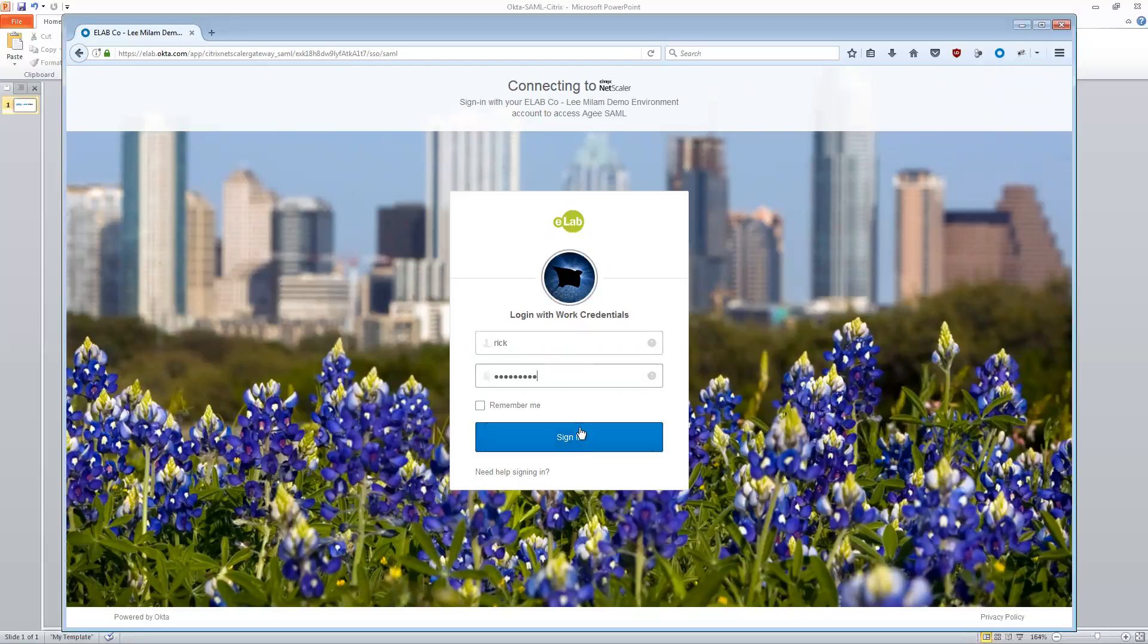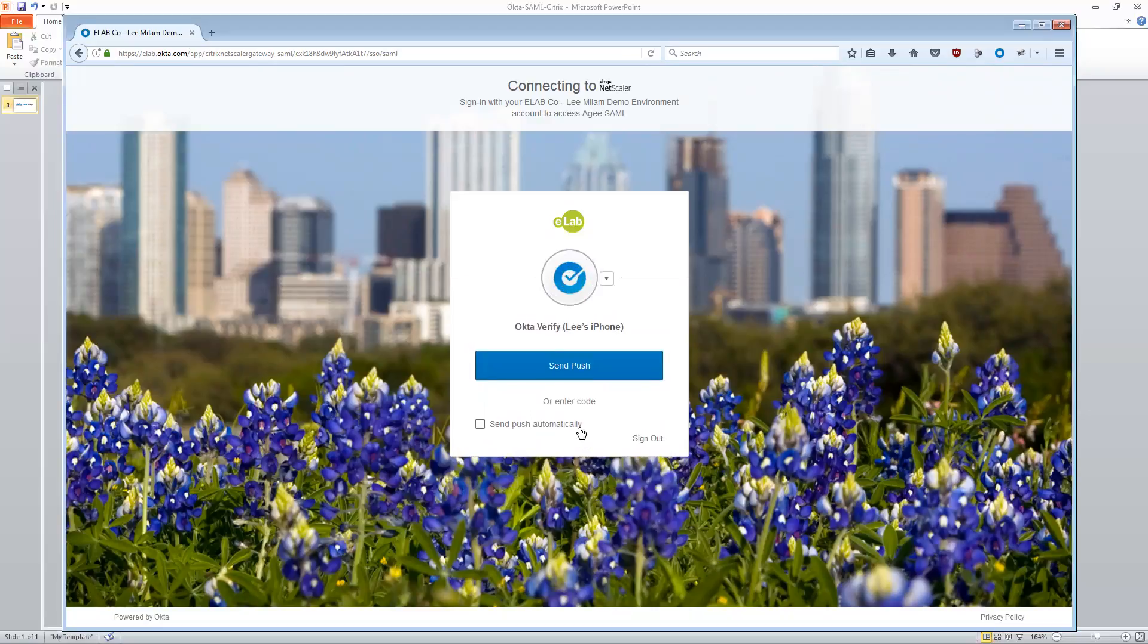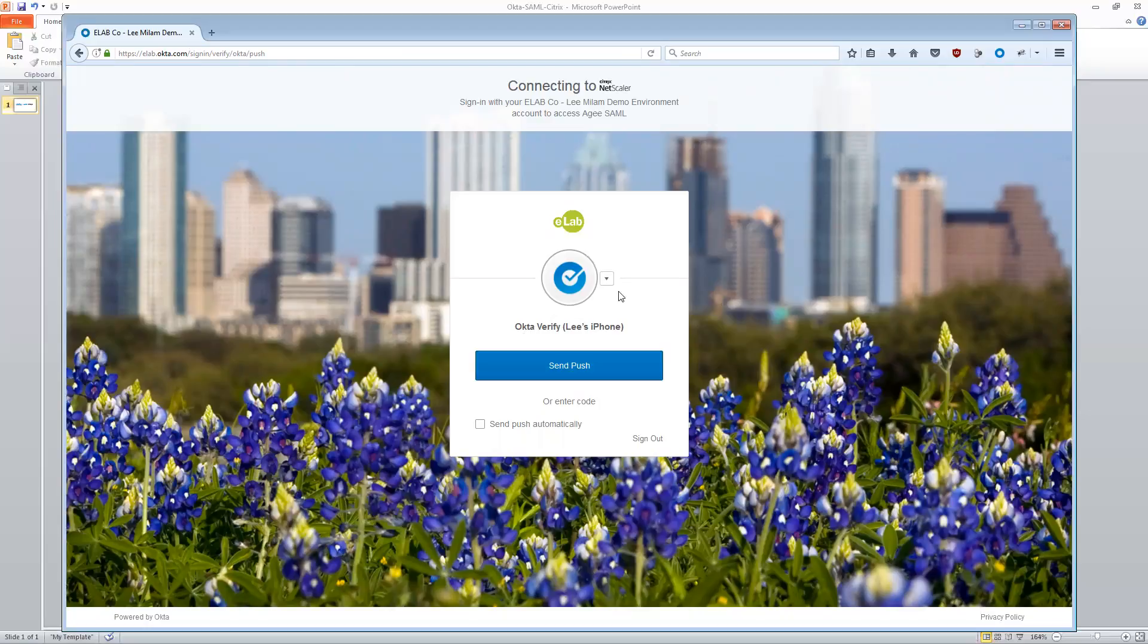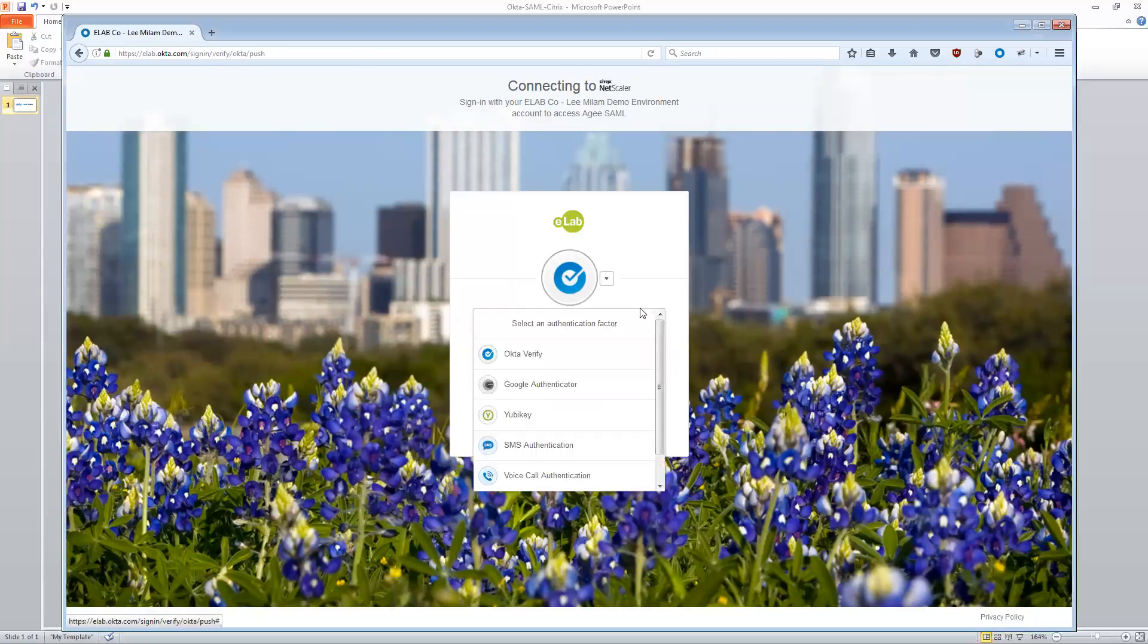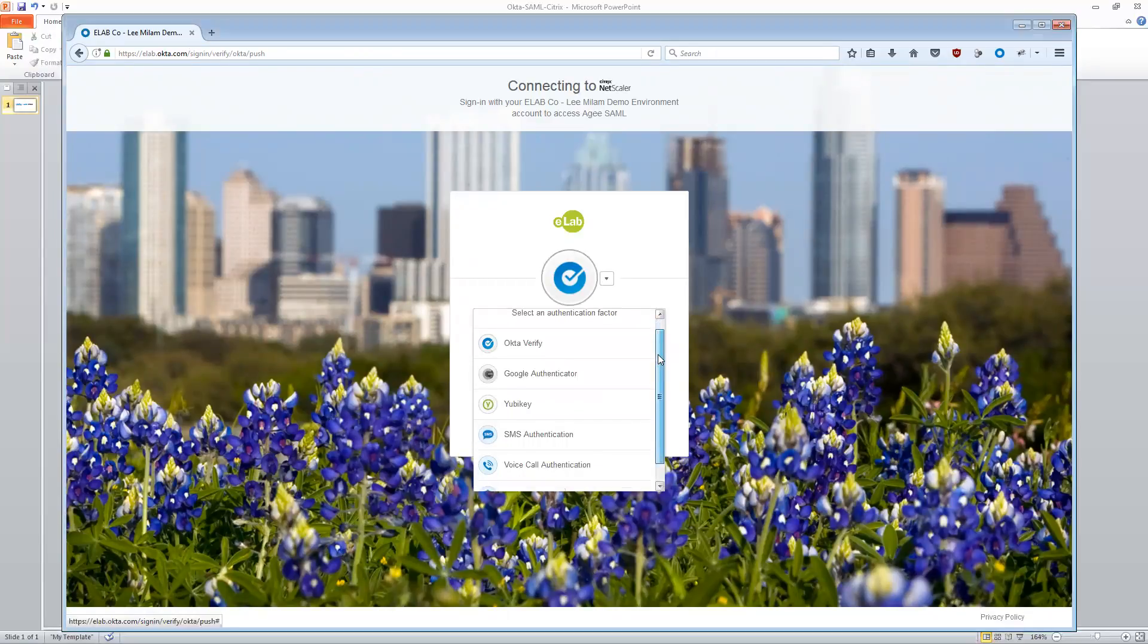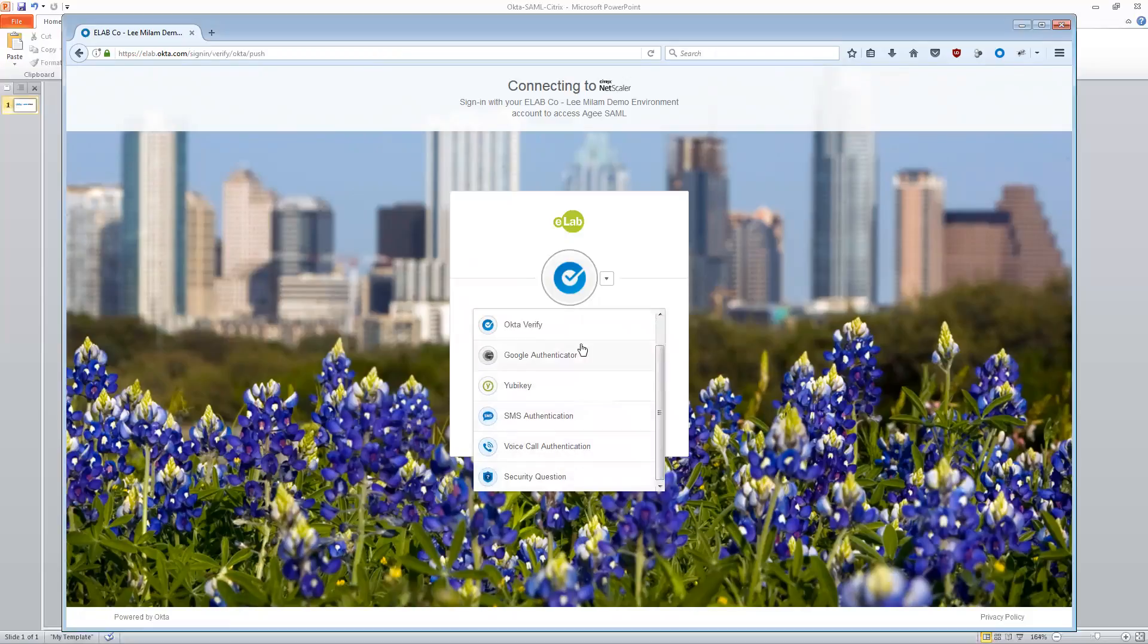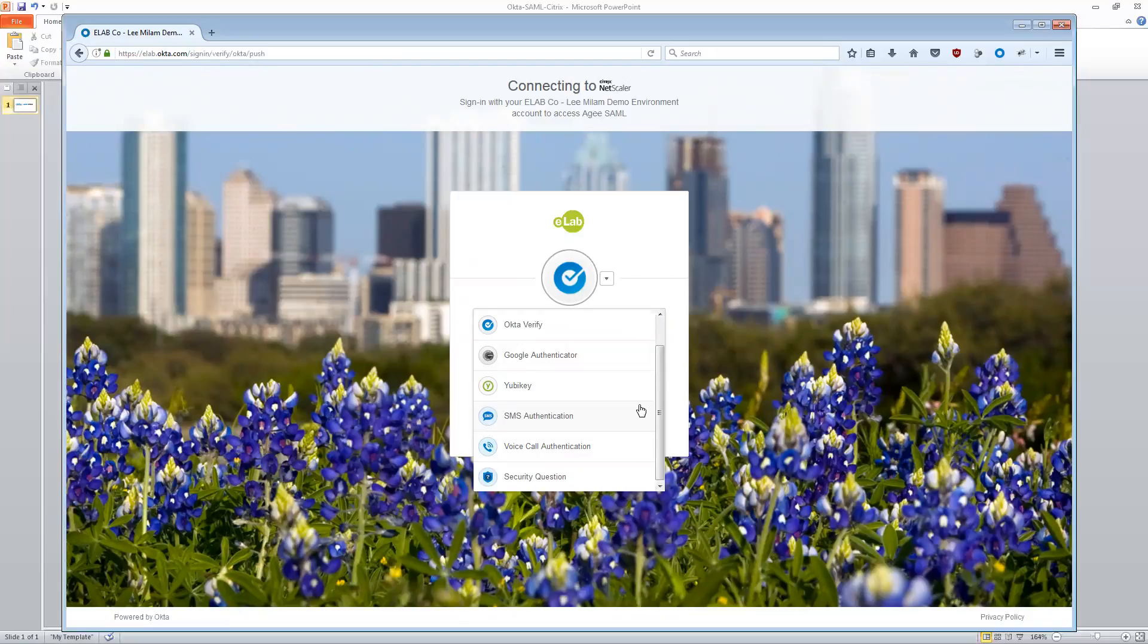So I'm going to get an additional prompt that's going to pop up. And what this is, is this is a multi-factor prompt that's popping up. Now luckily for me, my company gives me a lot of choices to use with multi-factor options. Basically my company decided that they wanted to make sure I am who I say I am, not just based on username and password. They want me to use an additional factor of authentication.